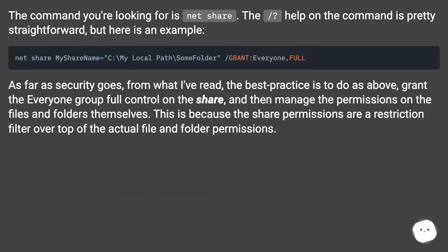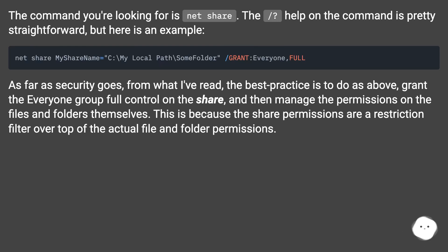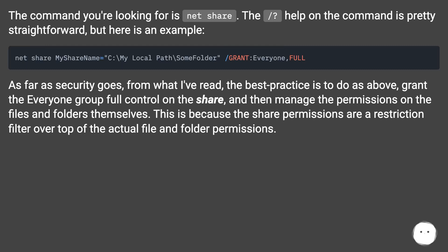The command you're looking for is 'net share'. The '/?'' help on the command is pretty straightforward. As far as security goes, from what I've read the best practice is to grant the Everyone group full control on the share, and then manage the permissions on the files and folders themselves. This is because the share permissions are a restriction filter over the top of the actual file and folder permissions.